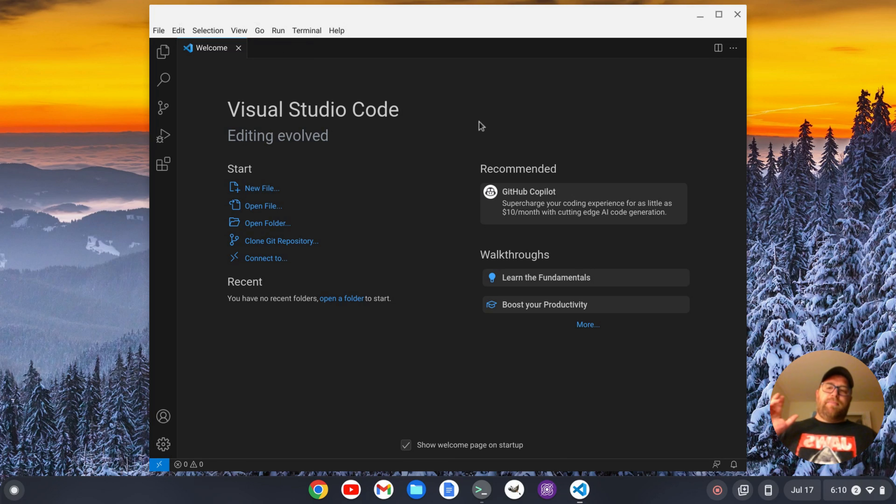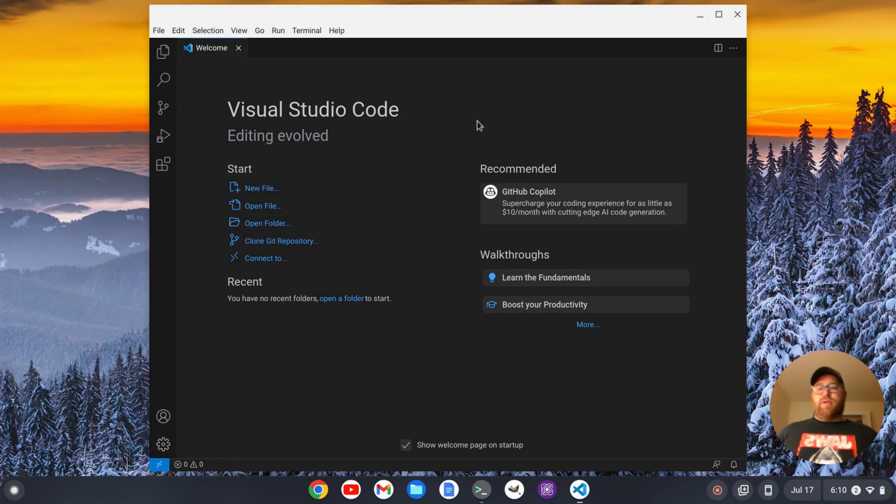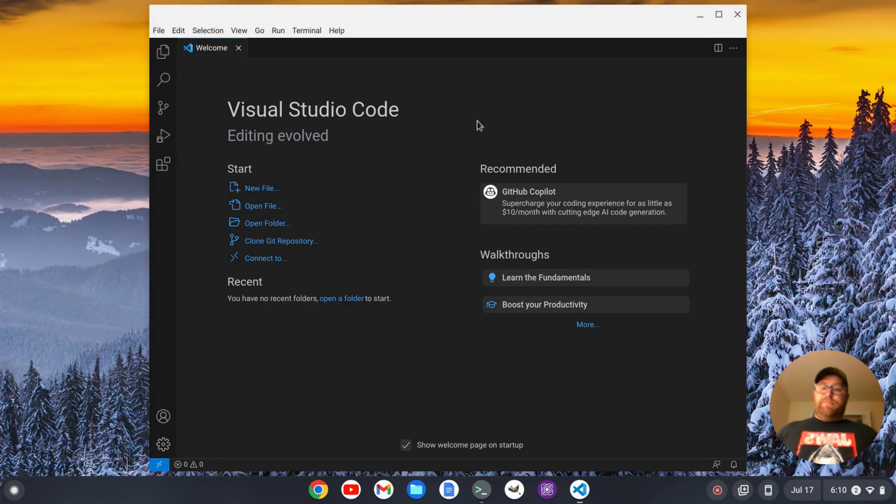So I thought I'd make a nice little short video on how you can do that very easily. But first, if you like videos like this where I show you how to install software and how to set up software, please subscribe. That would help out a lot. Okay, so let's get to it.